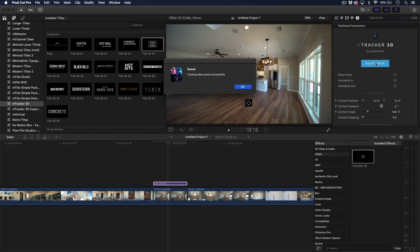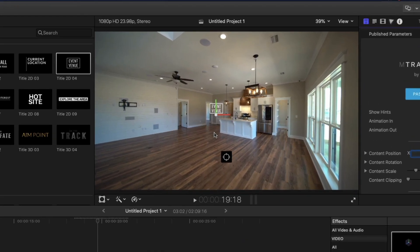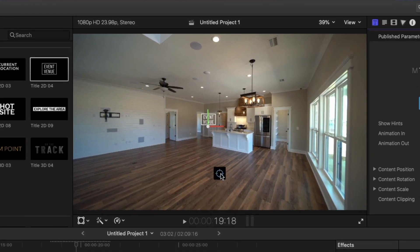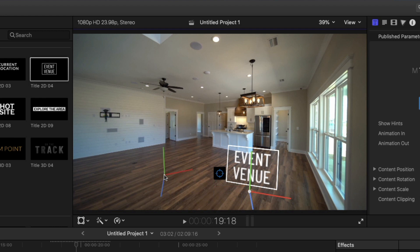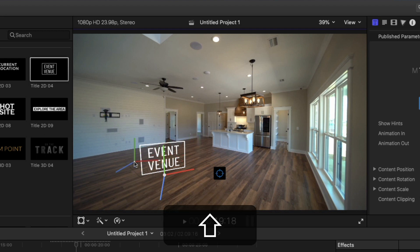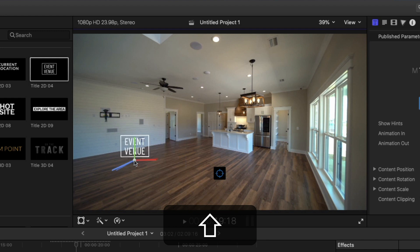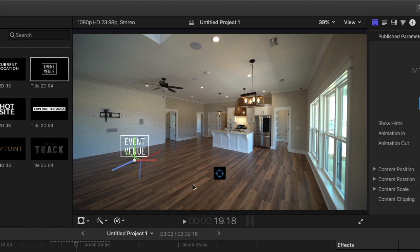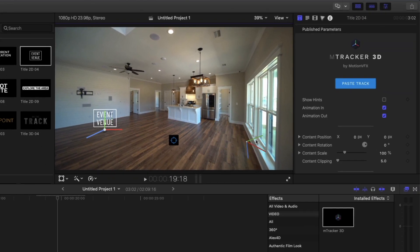So what that's going to do is take all the tracking information and paste it in there. Now we're going to hit this crosshair and we can click anywhere in here — it's going to place the title in 3D space. I want to end up placing it right out here. I'm going to hold down shift and put it right there. Now it's facing me, but I want it to actually face and go the same way as these plank floors are facing.